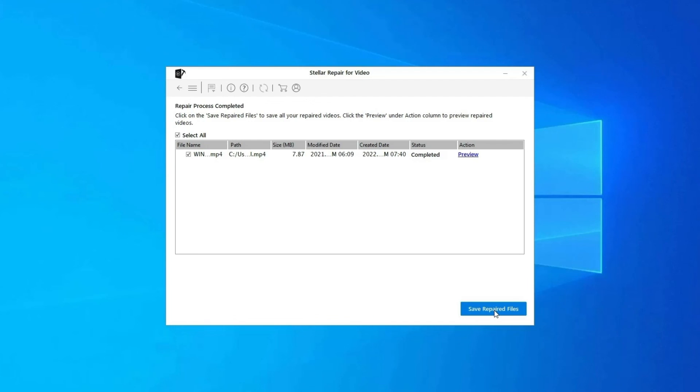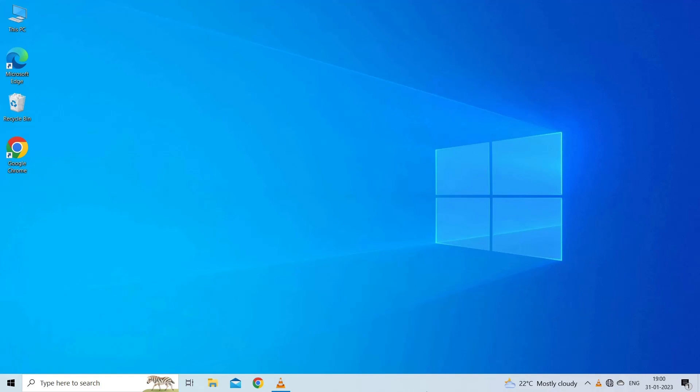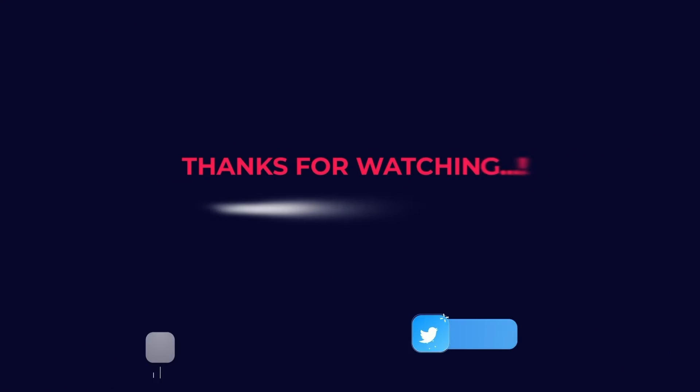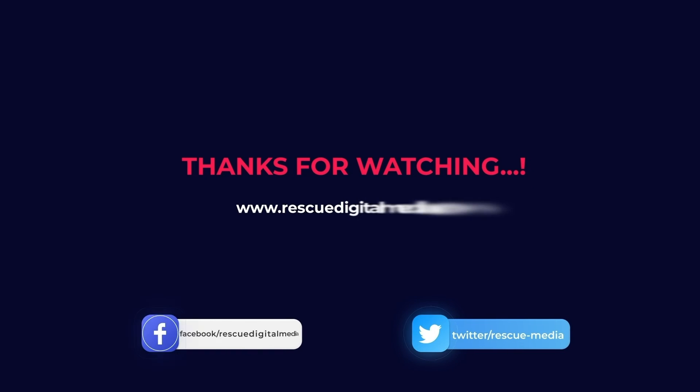Click on Save Repaired Files button to save the repaired videos at desired location. Find its download and user guide links in the below description box. That's all, hope you liked this video.